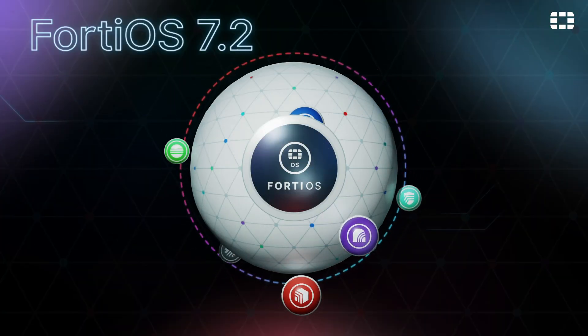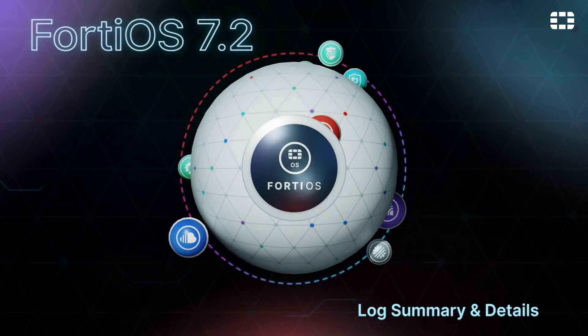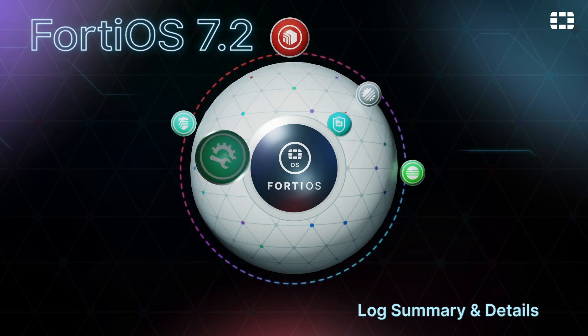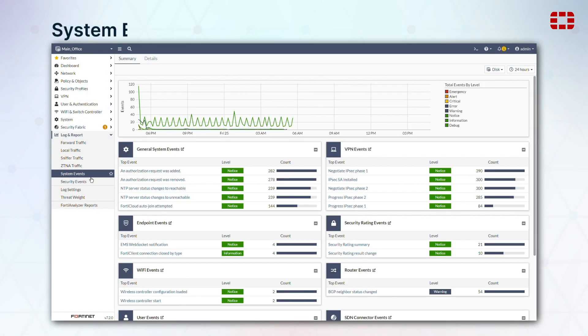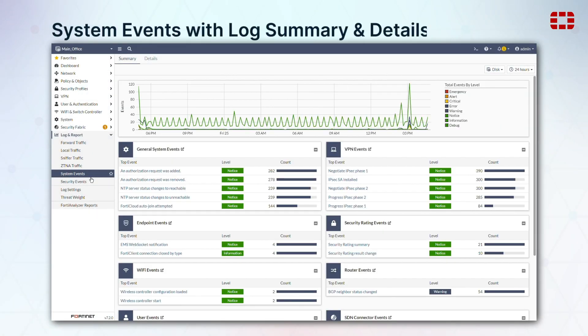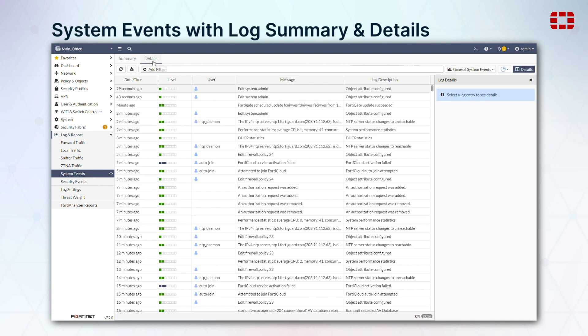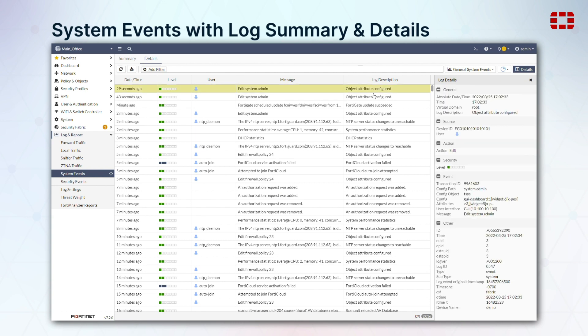Our system and security event log pages have been updated to be more informative and easier to navigate. There's a Summary tab with a timeline of events and summary cards for each event type, and a Details tab with a list of events that can be drilled down into.